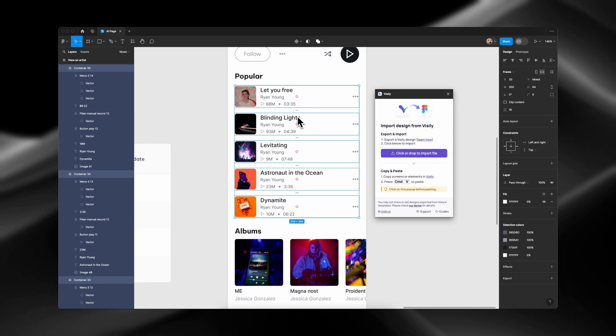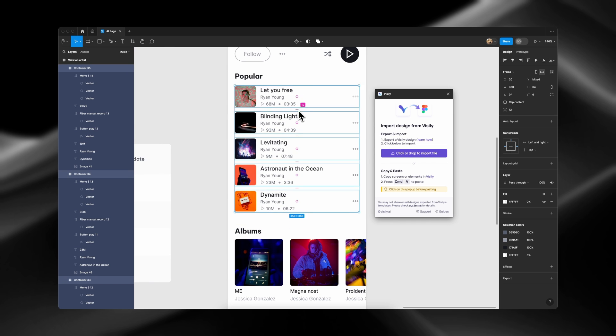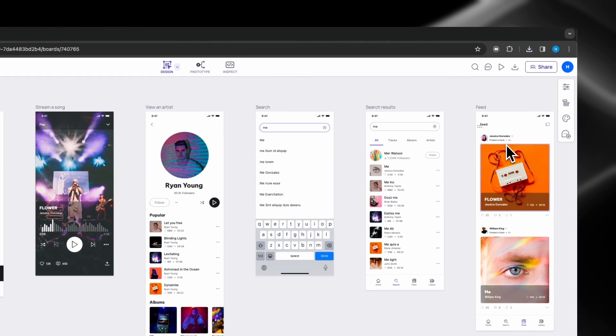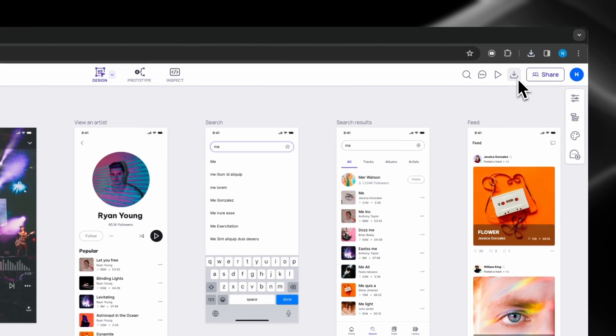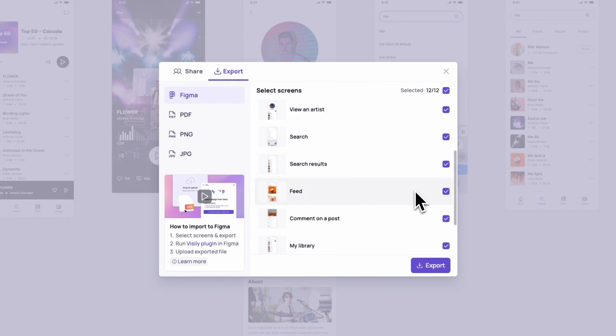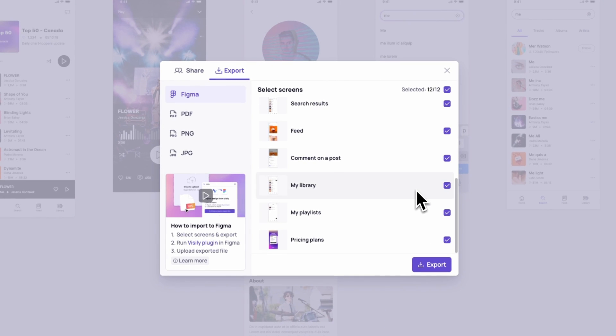Using this option allows you to store the Vis file locally for future use or share it with your team members. You can also utilize the Export button located at the top right corner, right in Visily app.